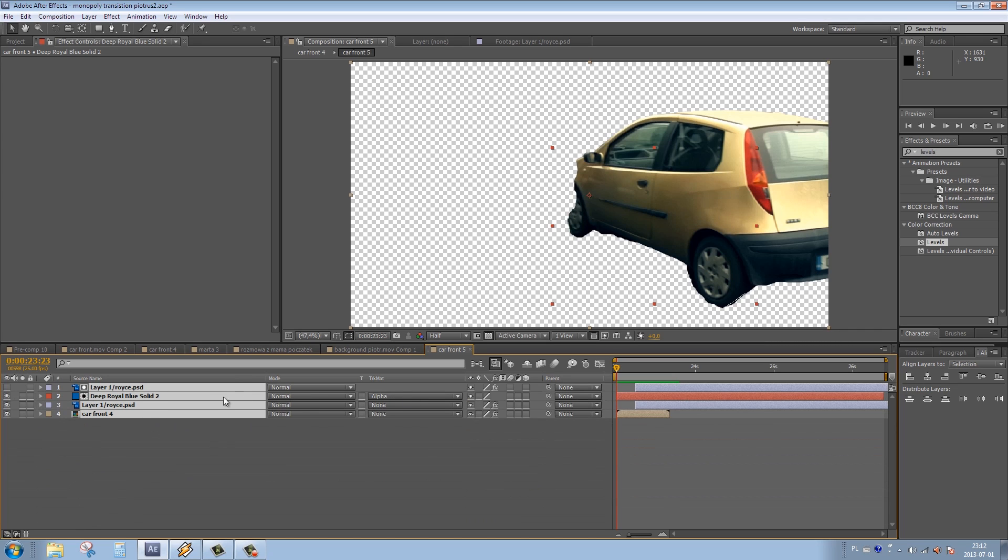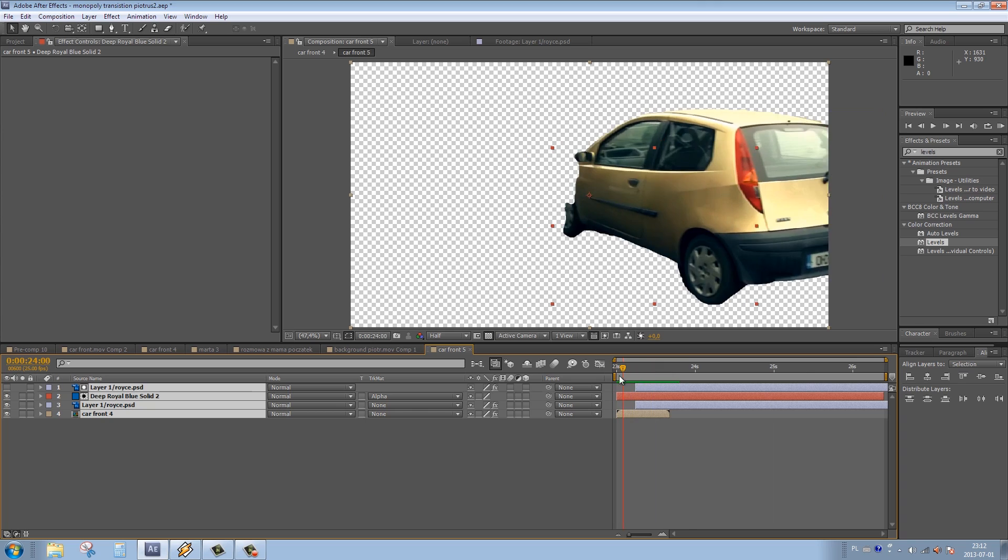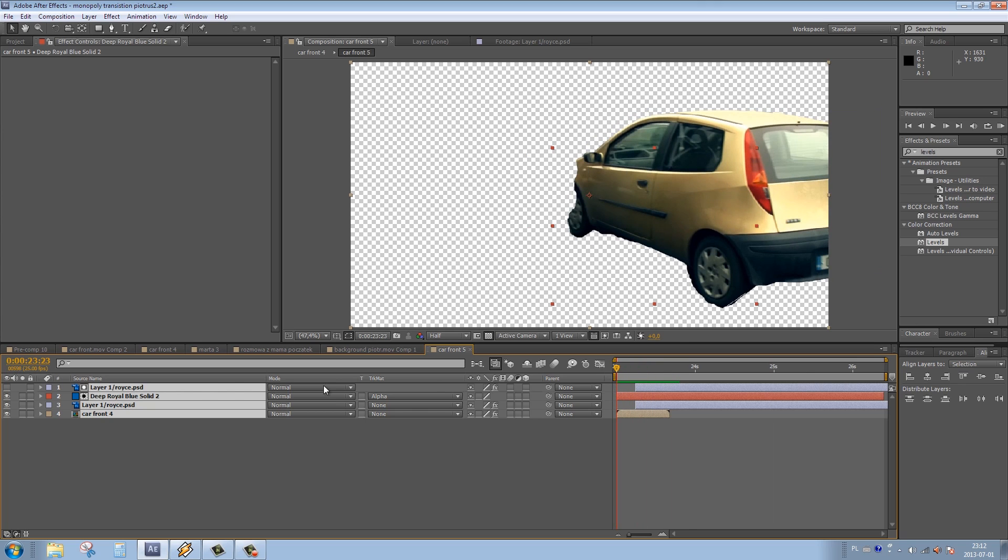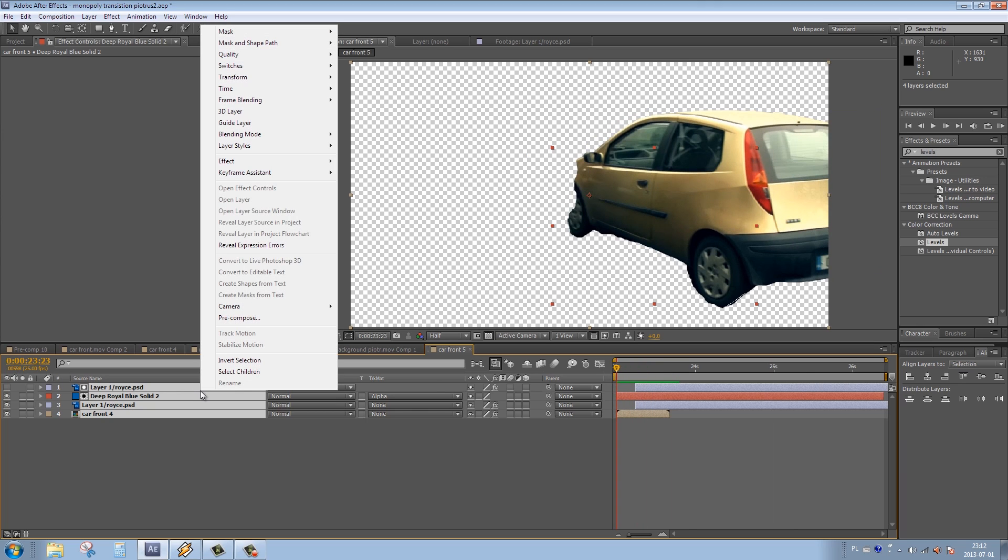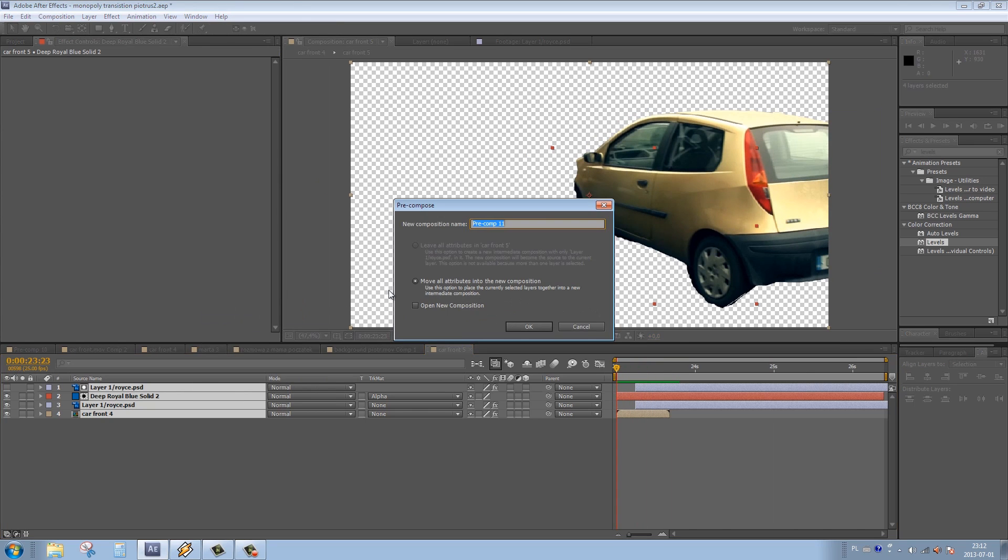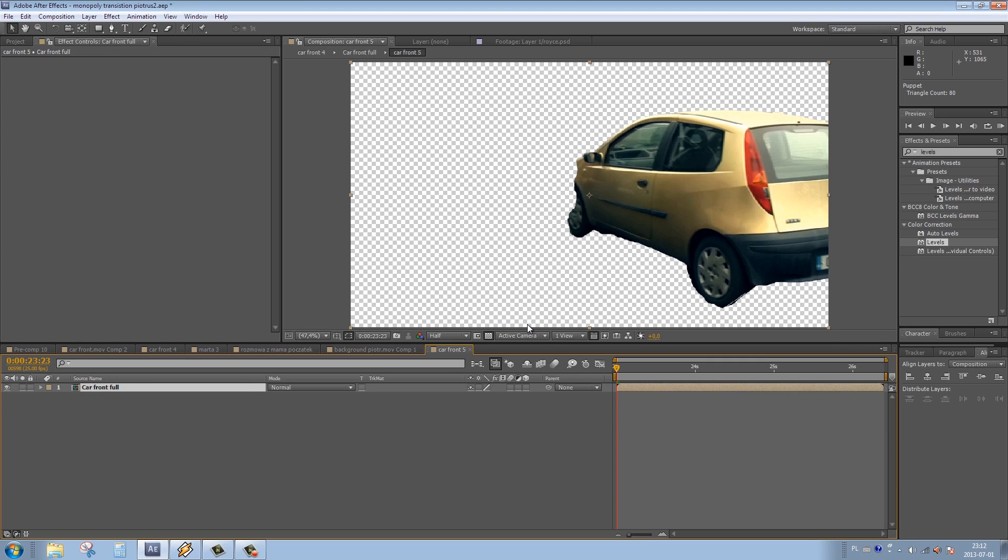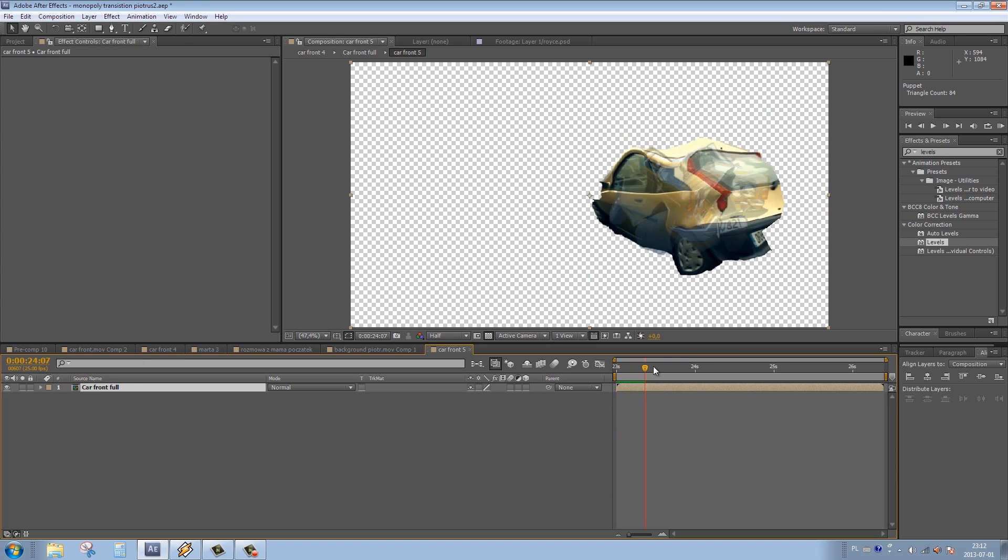We can do it two ways. We can simply right-click our mouse and choose precompose, and then in the dialog window name our layer, let's say 'car front full'. Or we can use the default keyboard shortcut, which on PC is Ctrl+Shift+C. I'm pretty convinced this is one of those keyboard shortcuts that is worth actually memorizing.